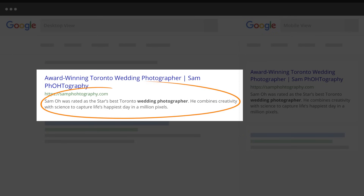For the meta description, you can explain in a couple of brief sentences what the page is about. Rather than a generic description calling yourself 'the best,' you could put something like: 'Sam Oh was rated the star's best Toronto wedding photographer. He combines creativity with science to capture life's happiest day in a million pixels.' That would make a consumer want to find out who this awesome photographer is.